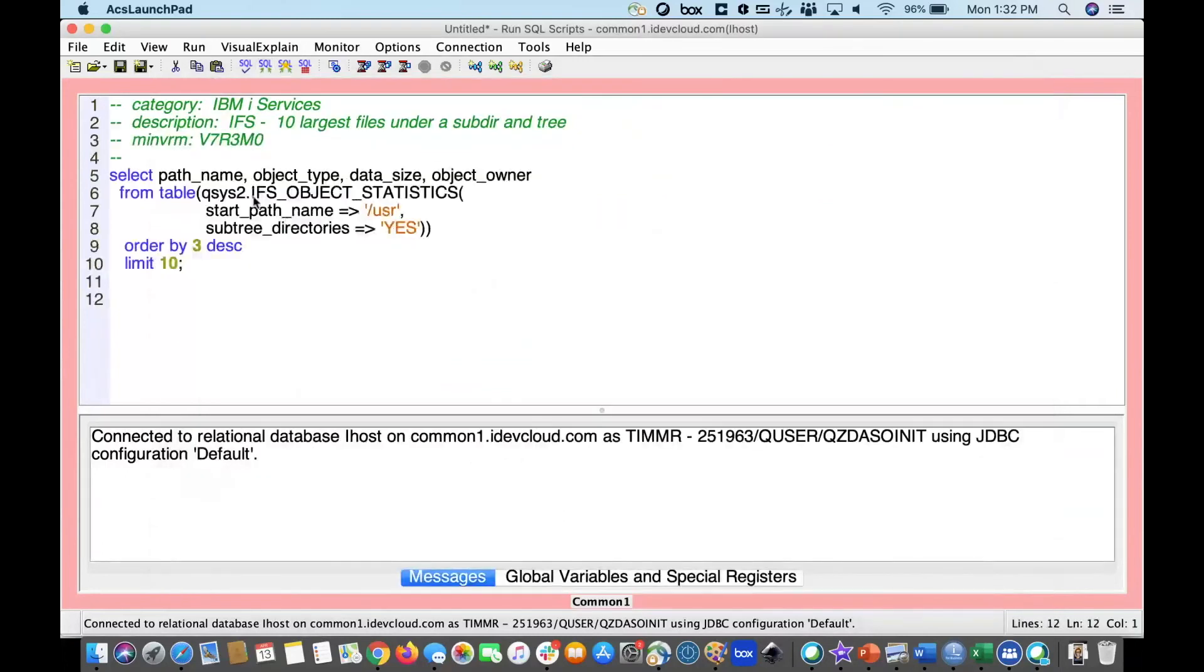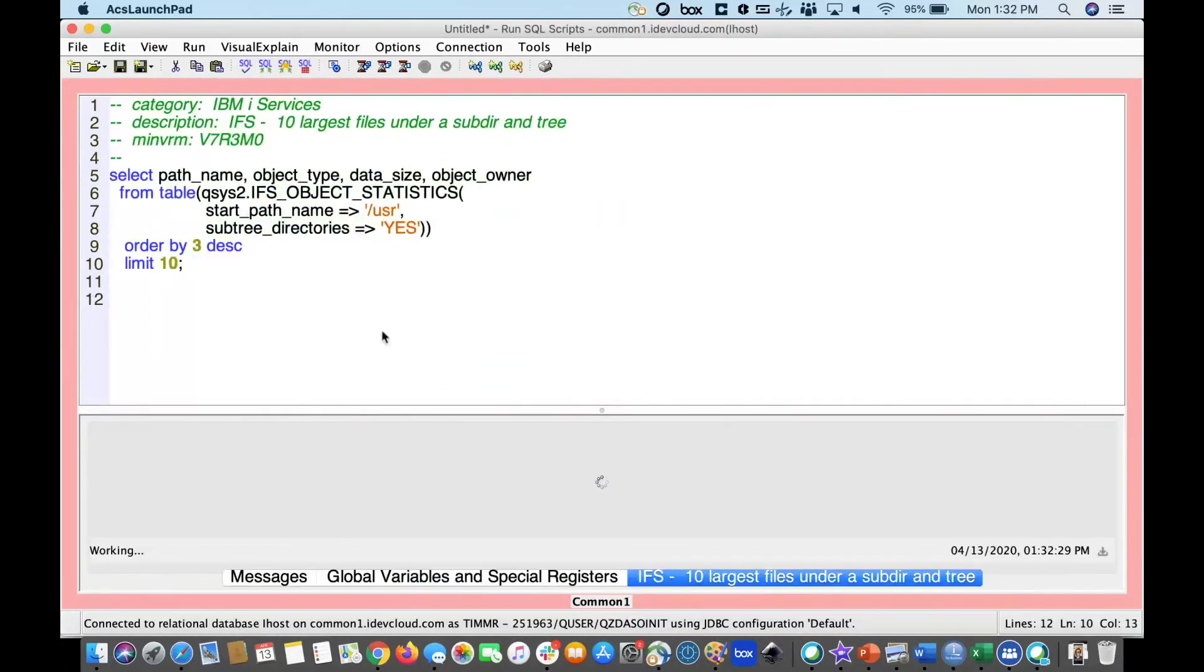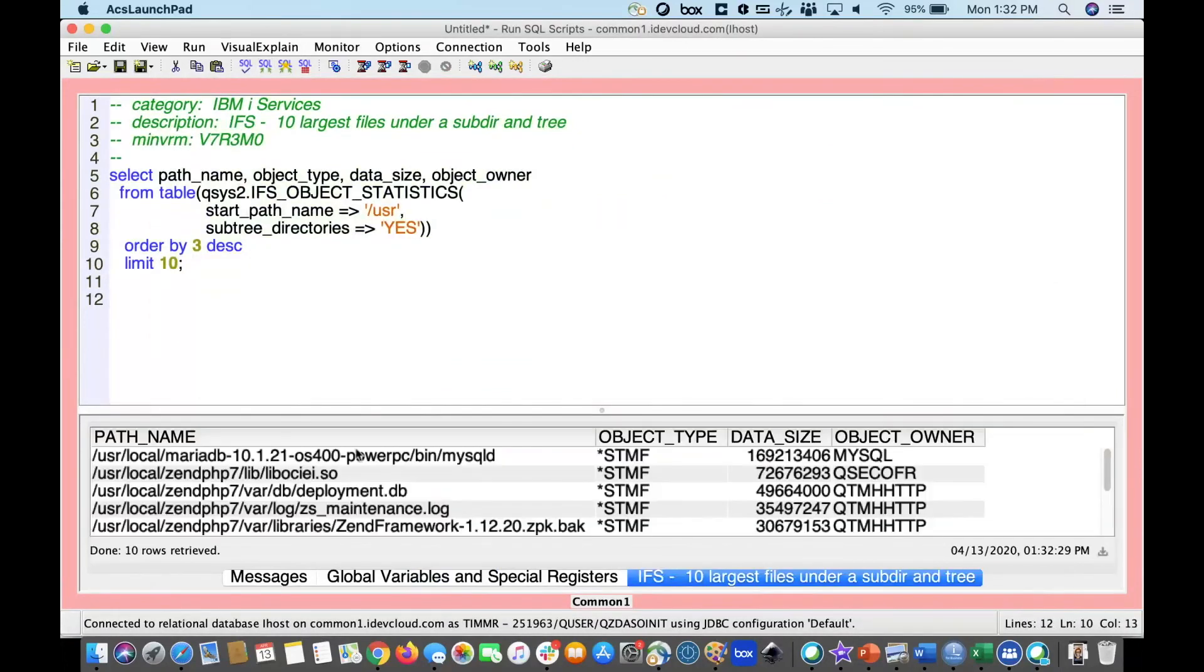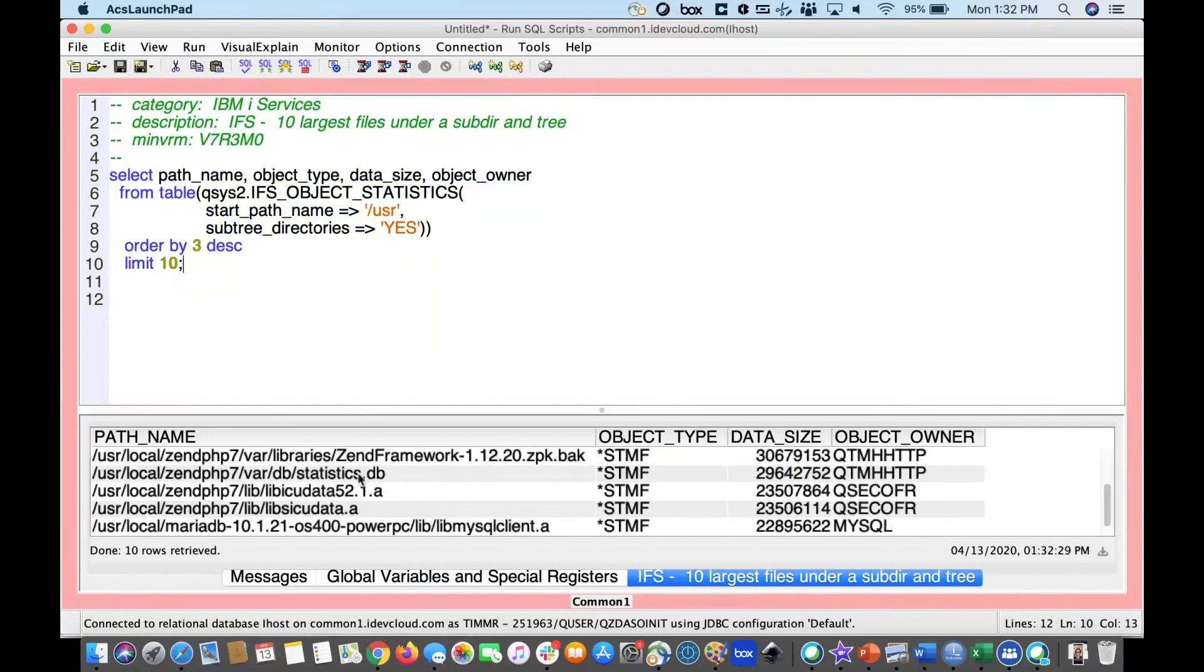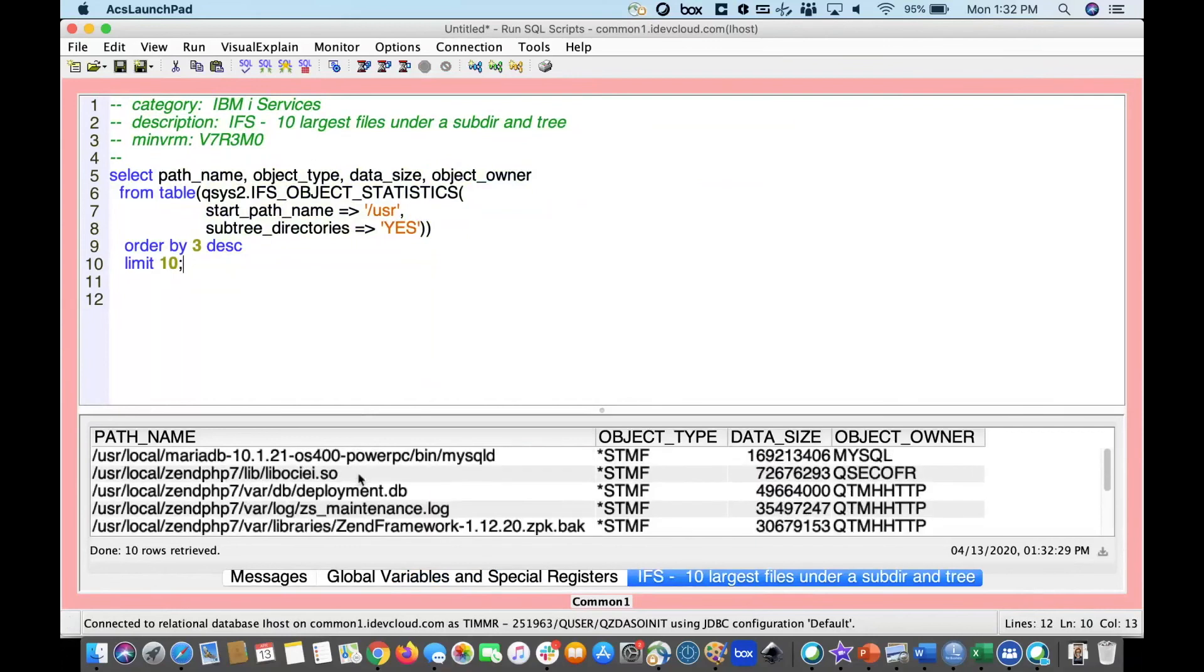This simple example shows me all of the IFS directory files that are in the directory path user and shows me the largest ones and sorts them in descending order. How cool is that?